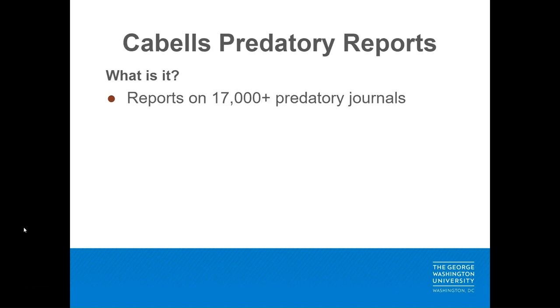Predatory reports is a tool researchers and authors can use to help determine if a journal is a reputable scholarly journal or if the journal is predatory. There are reports on more than 17,000 predatory journals.